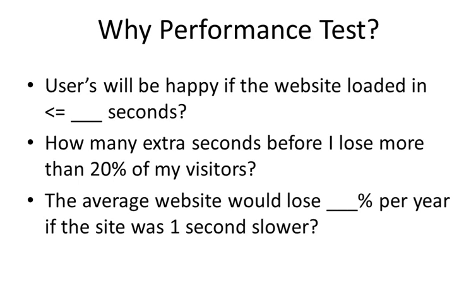Along with that, an interesting study conducted by Amazon: for every 100 milliseconds increase in load time of Amazon.com, there was a decrease in sales by 1%. If you crunch the numbers together, that 1% for Amazon comes to around $932,000 per day. That's a lot of money.